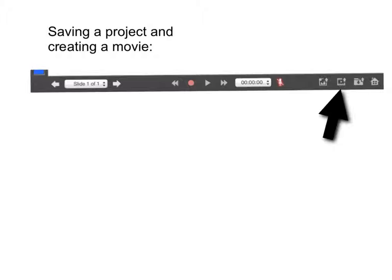This next icon, you're going to save your completed project as a video. And from there, you can upload it to YouTube or Vimeo or any of the other file sharing services.